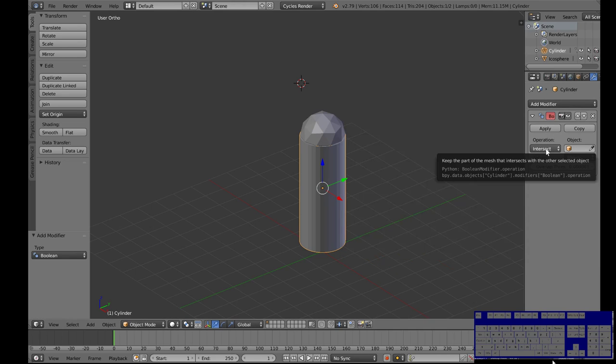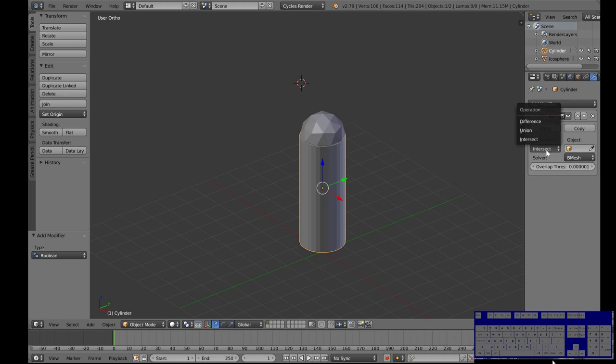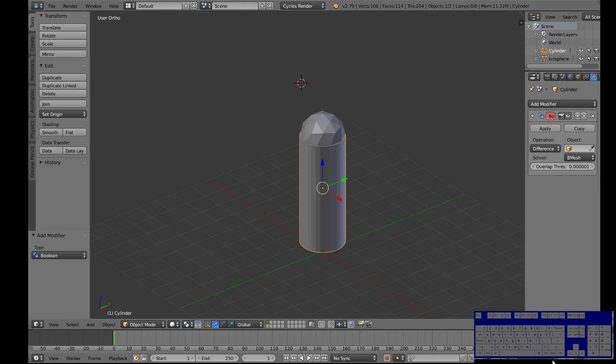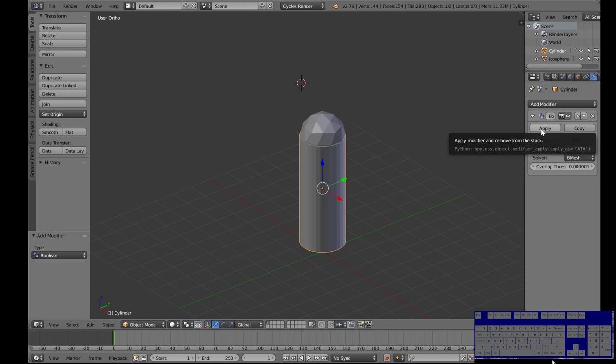Change our operation here instead of intersect to difference and we are going to take what we want to be different from the main object we've selected by clicking on the select eyedropper tool. So we're gonna select the icosphere and then we're gonna hit apply.